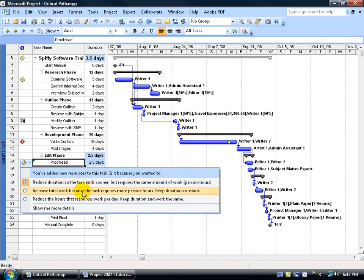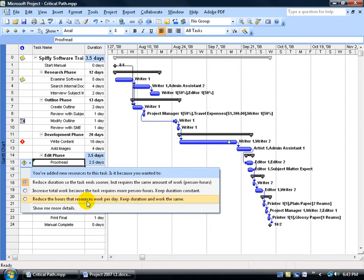Or do you want to increase the total work because the task requires more person hours, so the duration will still be five days, but you just have more work to do within five days? Or do you want to reduce the hours that the resource worked per day? So keep the duration the same, just that they're going to be working less hours per day.